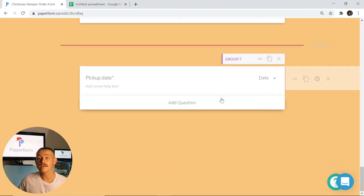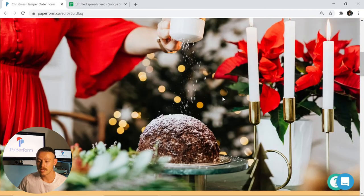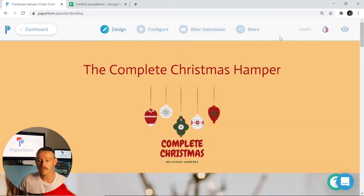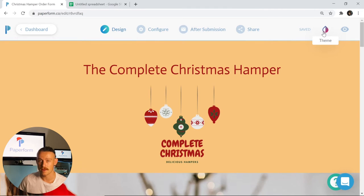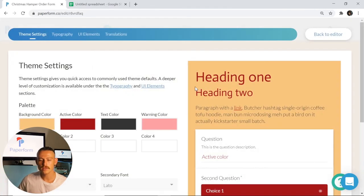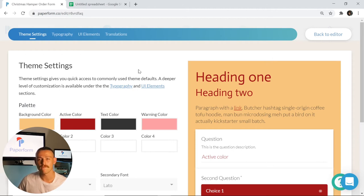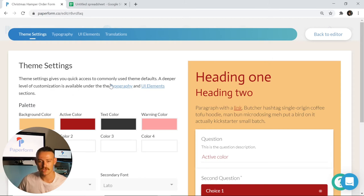Now let's take a look at personalizing the form to suit your business. As we scroll up here, we're going to click on this water drop icon which is our theme settings. Entering that, we can see we have the ability to change the look, appearance, colors, fonts, typography, as well as the UI elements of our form. You can even translate your form to suit the language you wish.